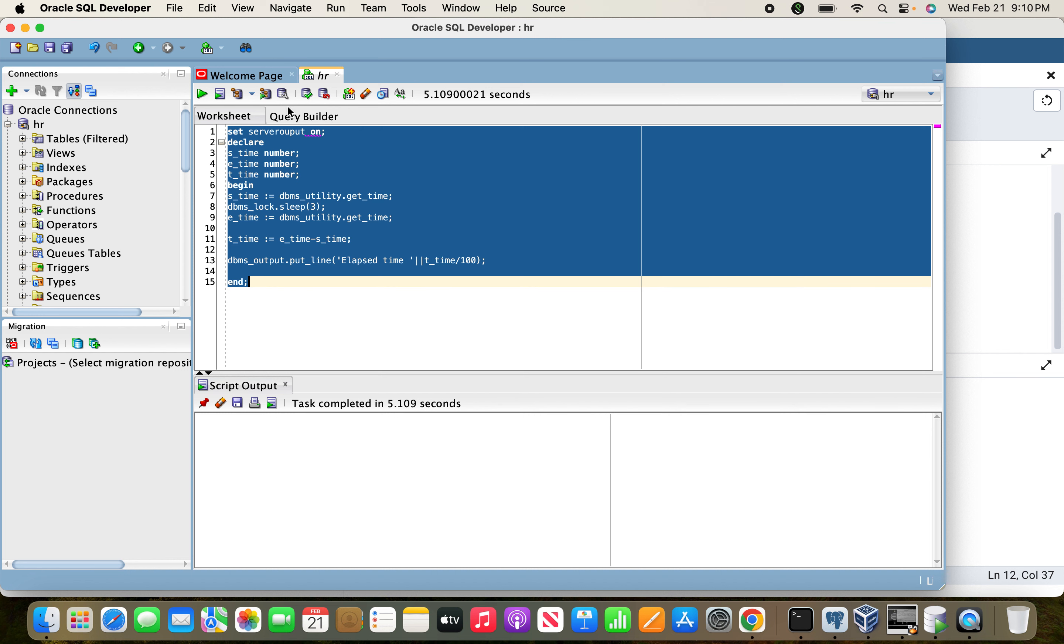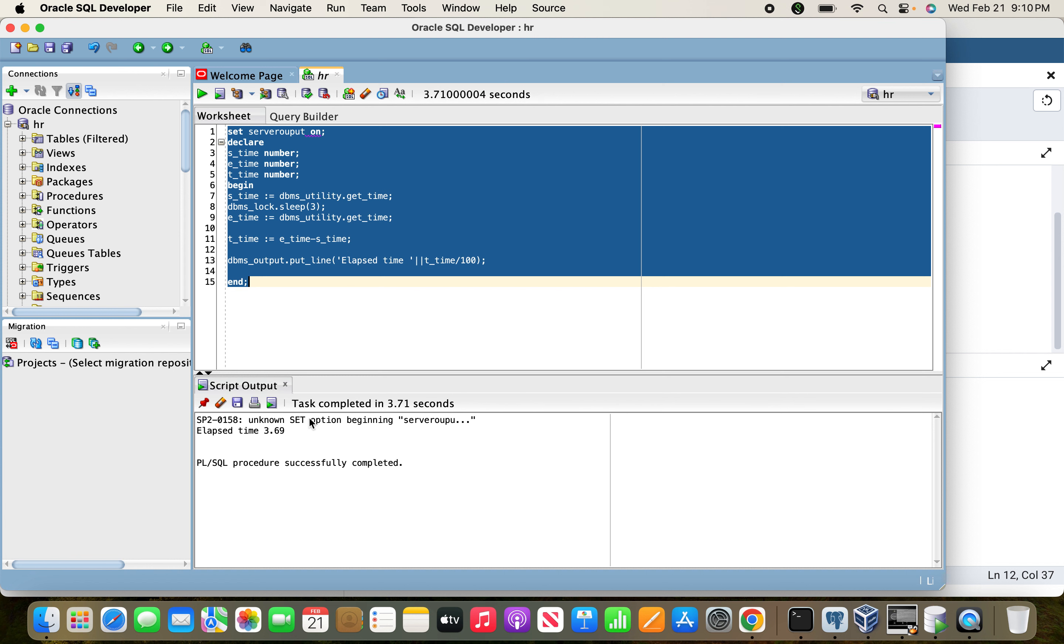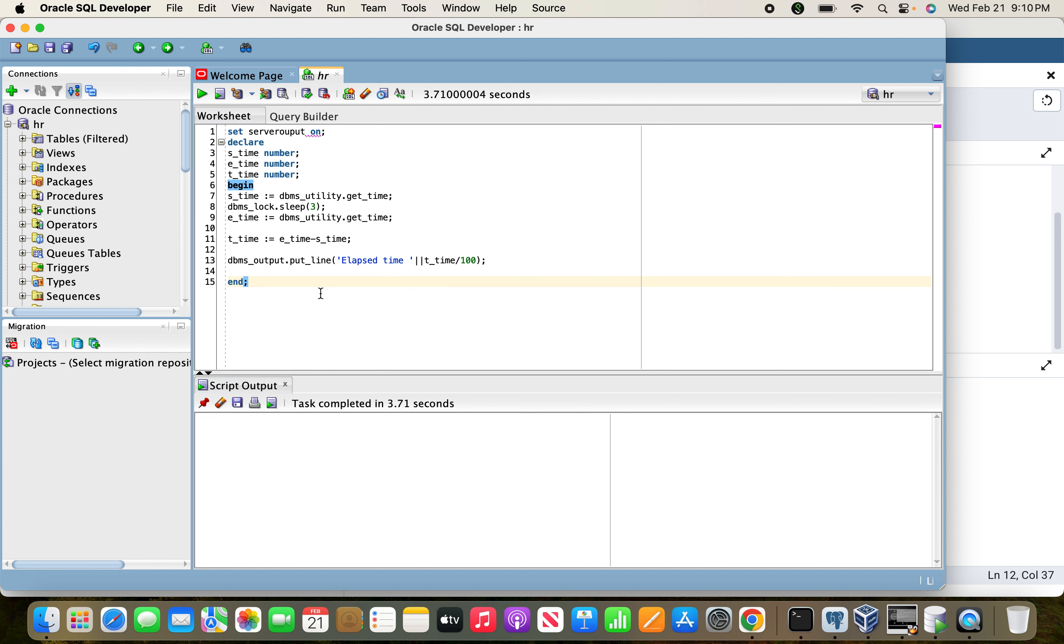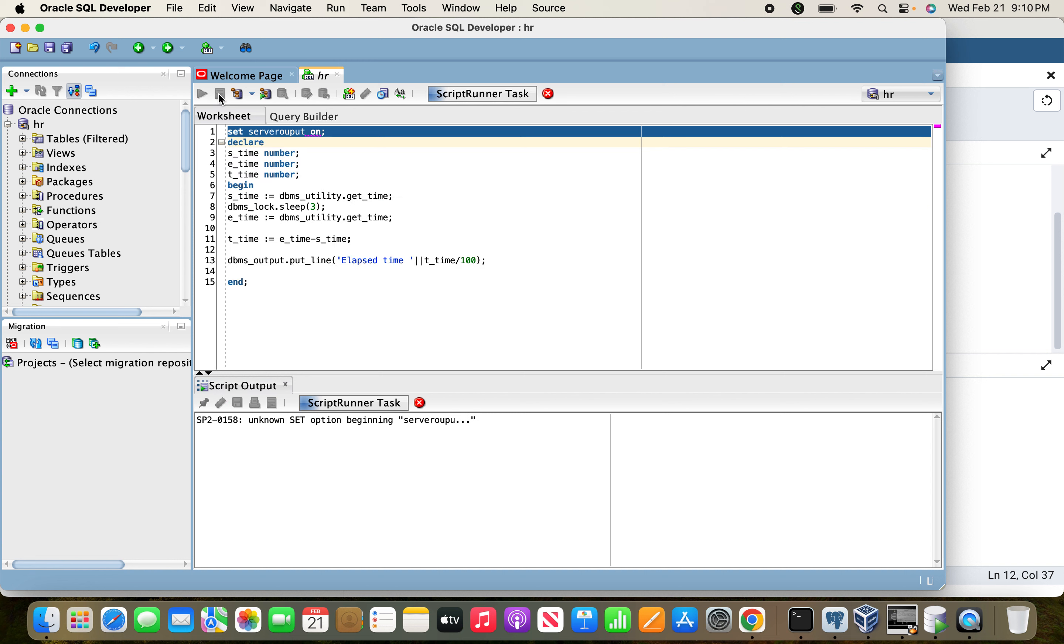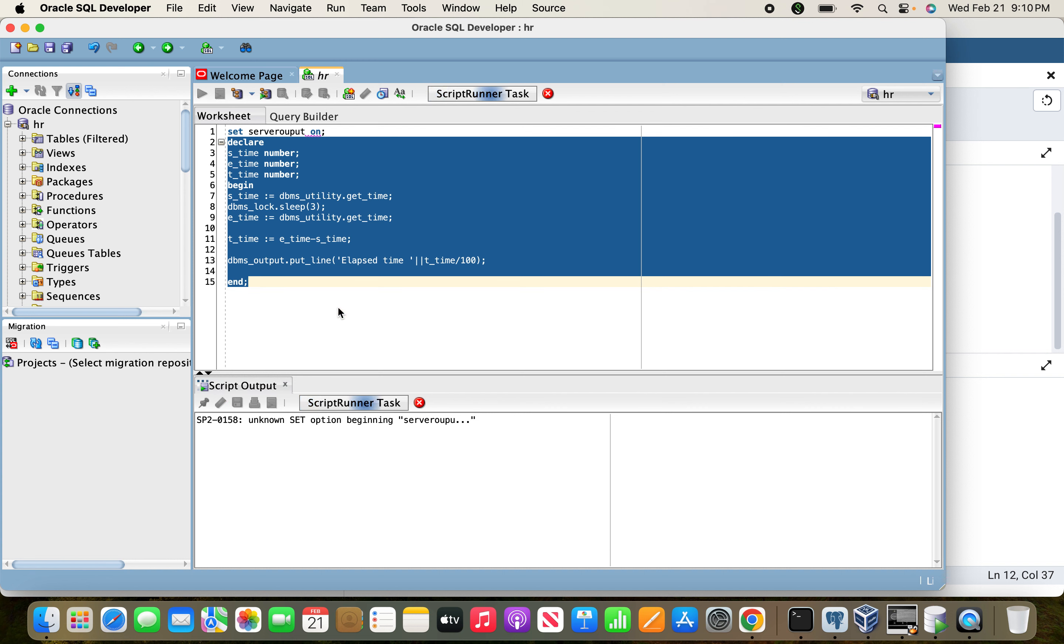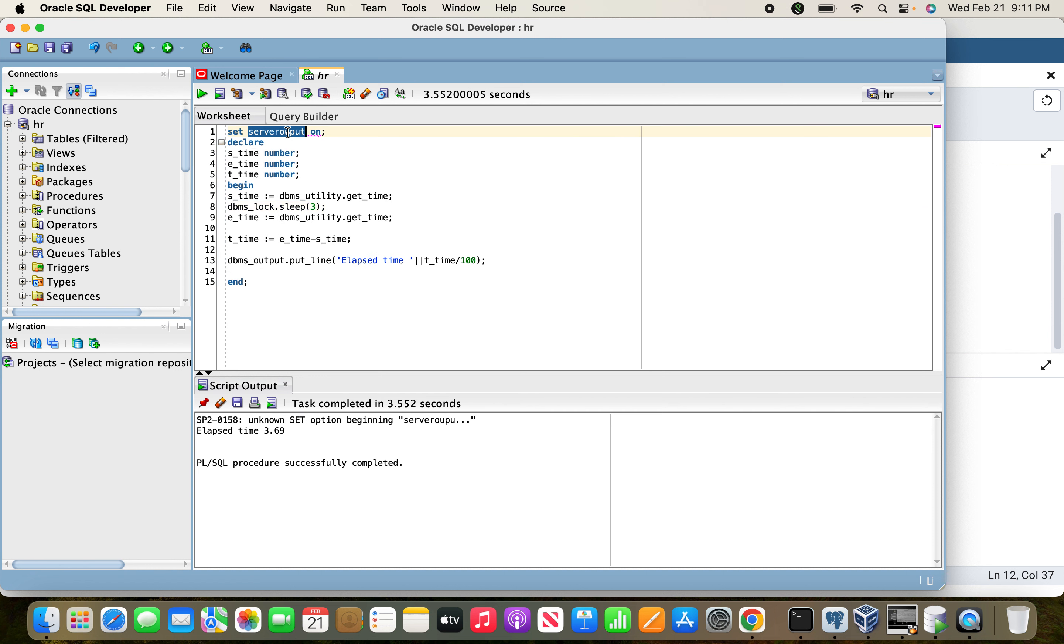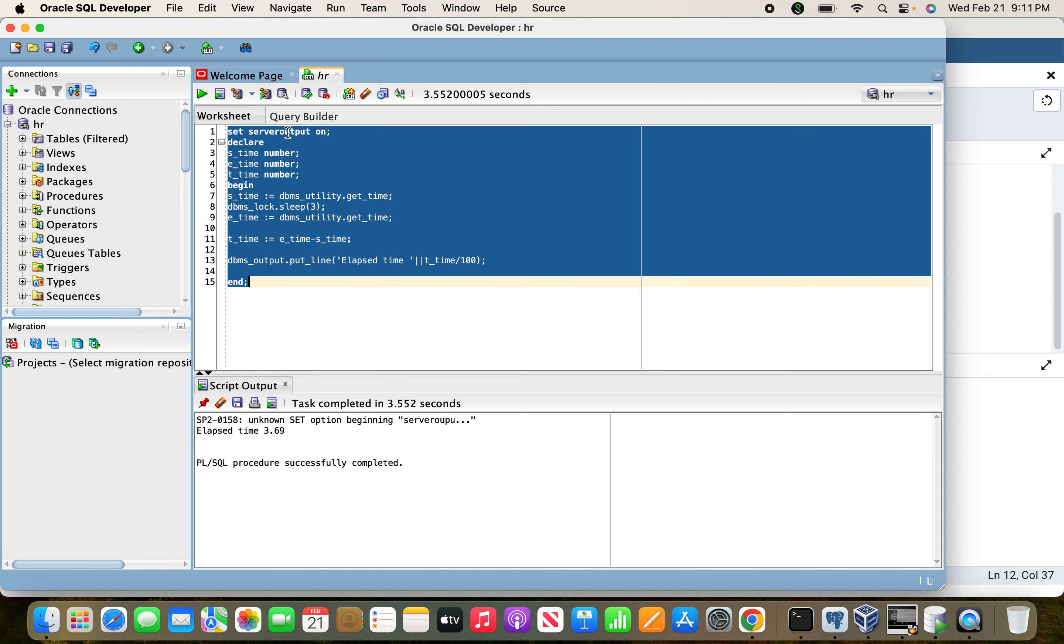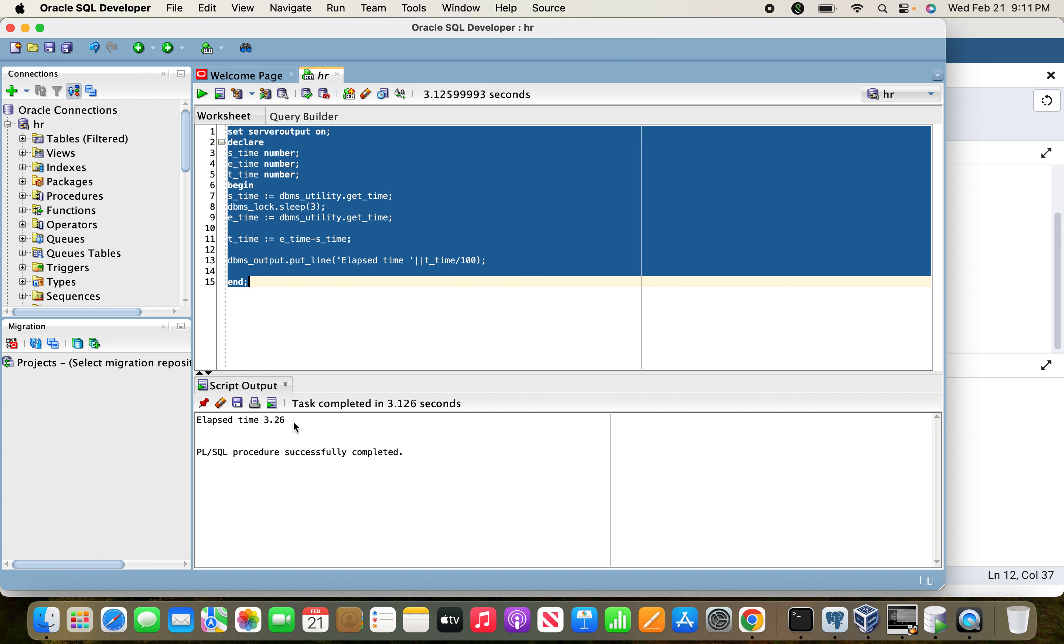Now we can run the code and see. So now we can understand the elapsed time is three seconds.